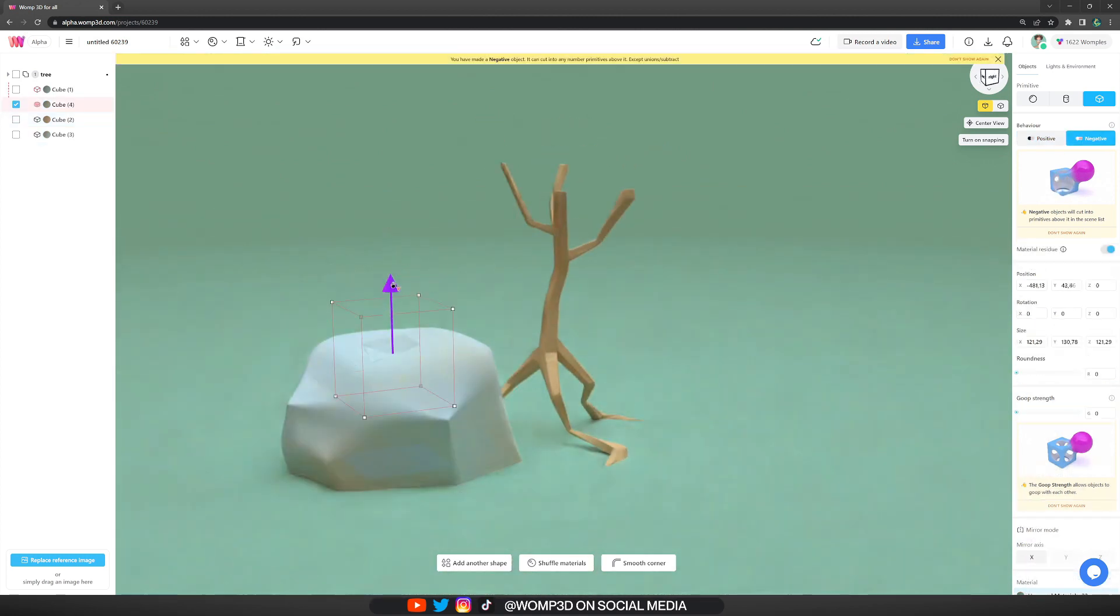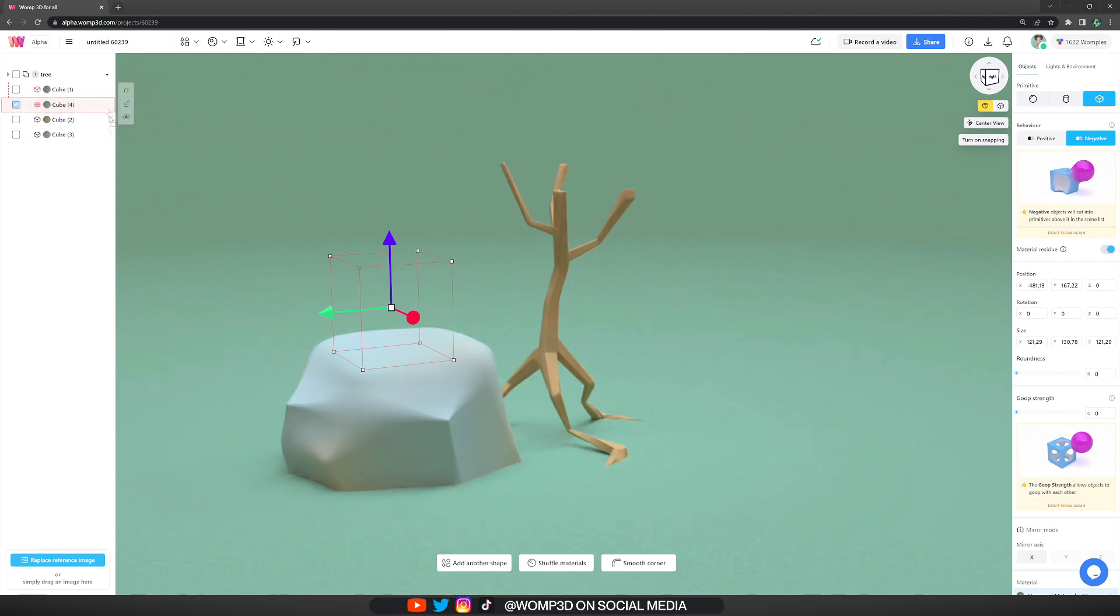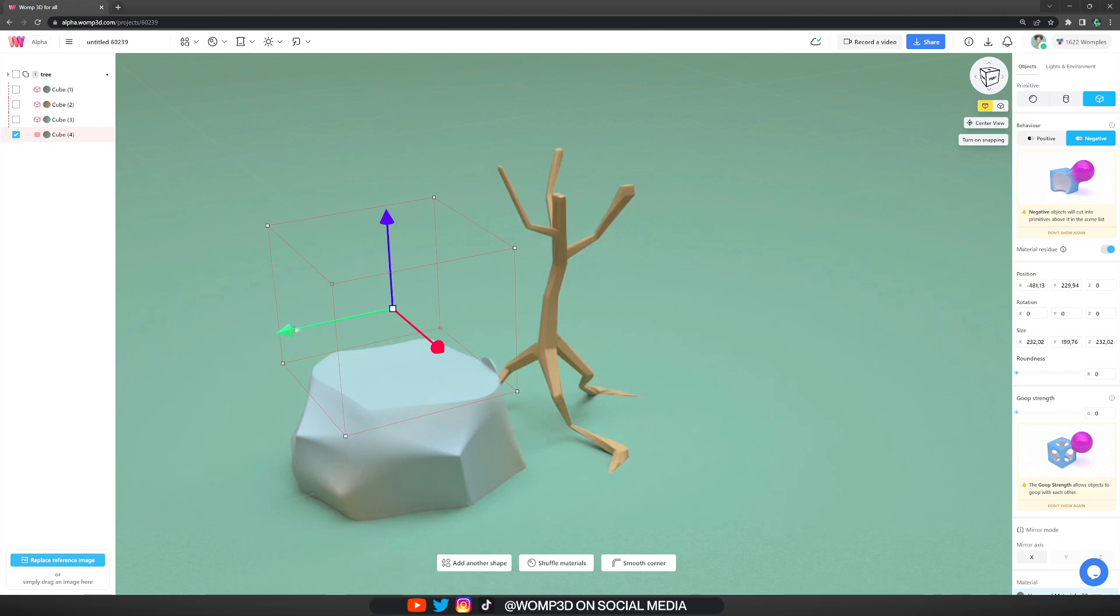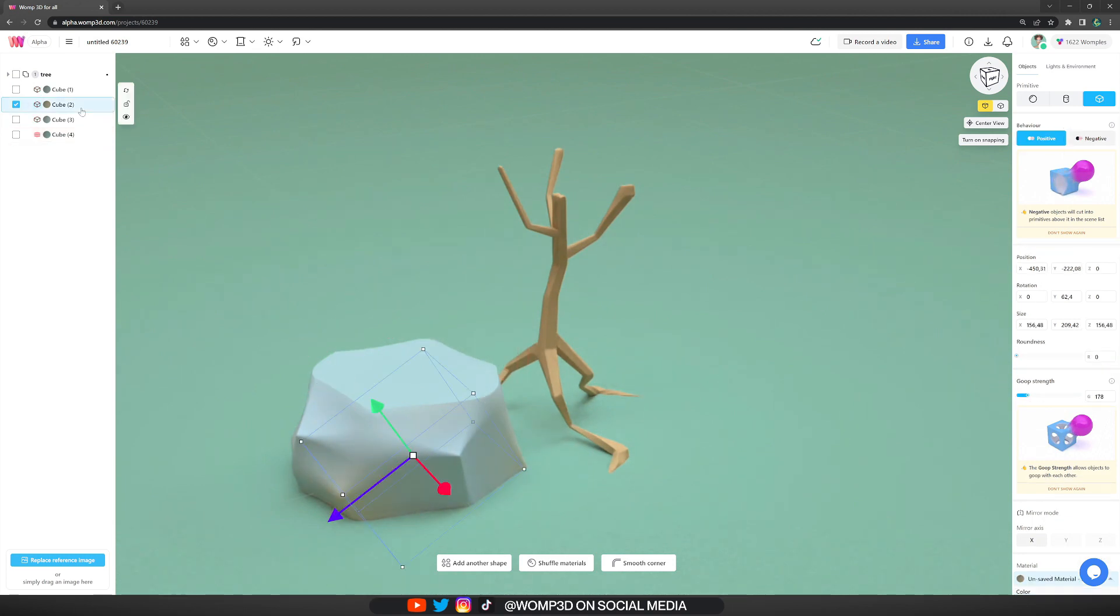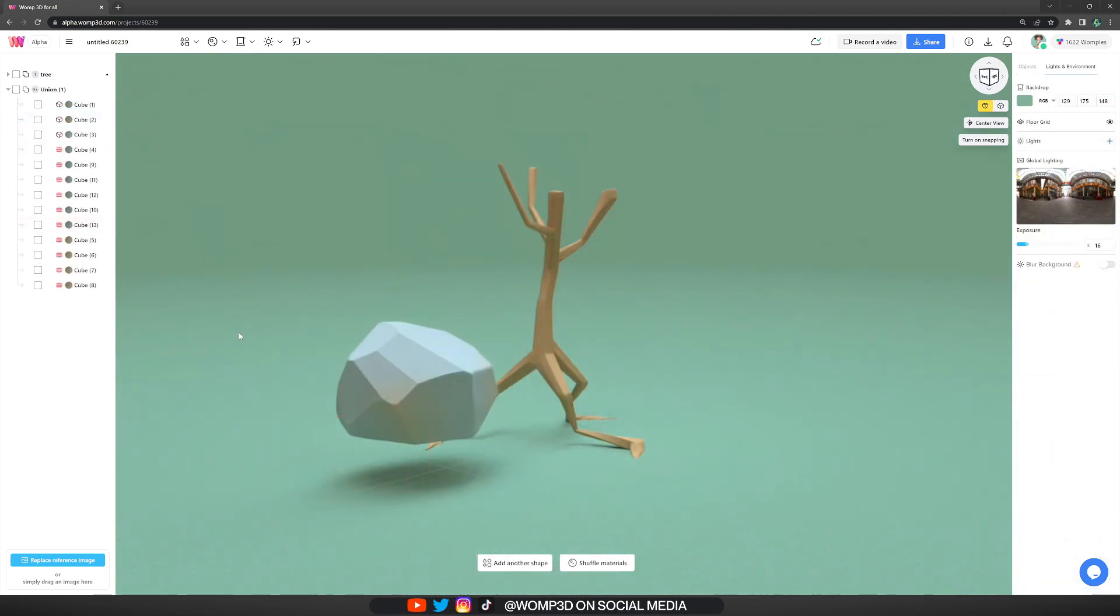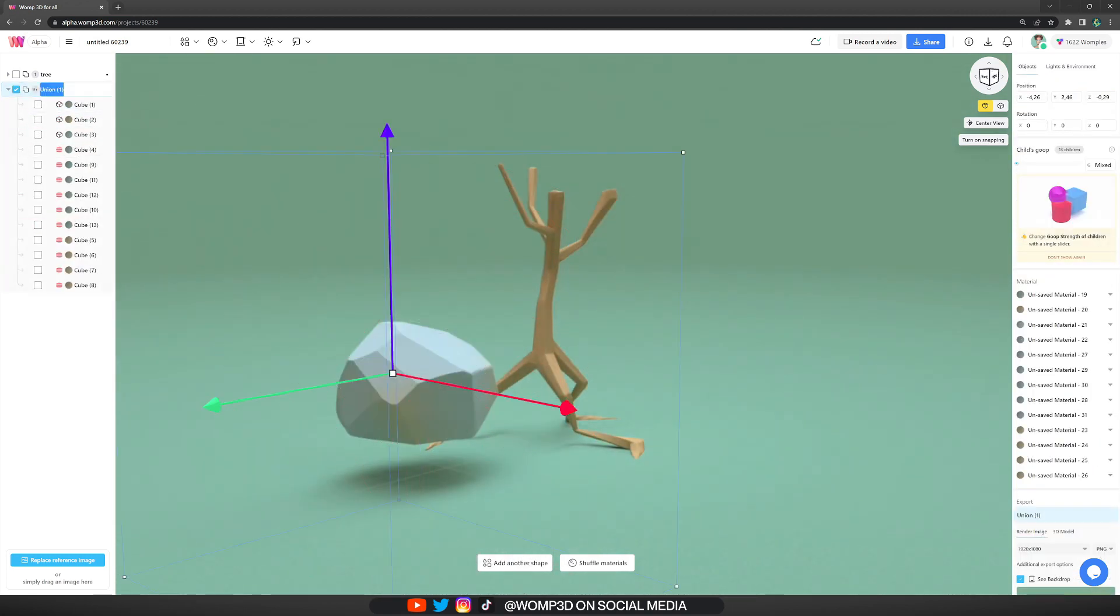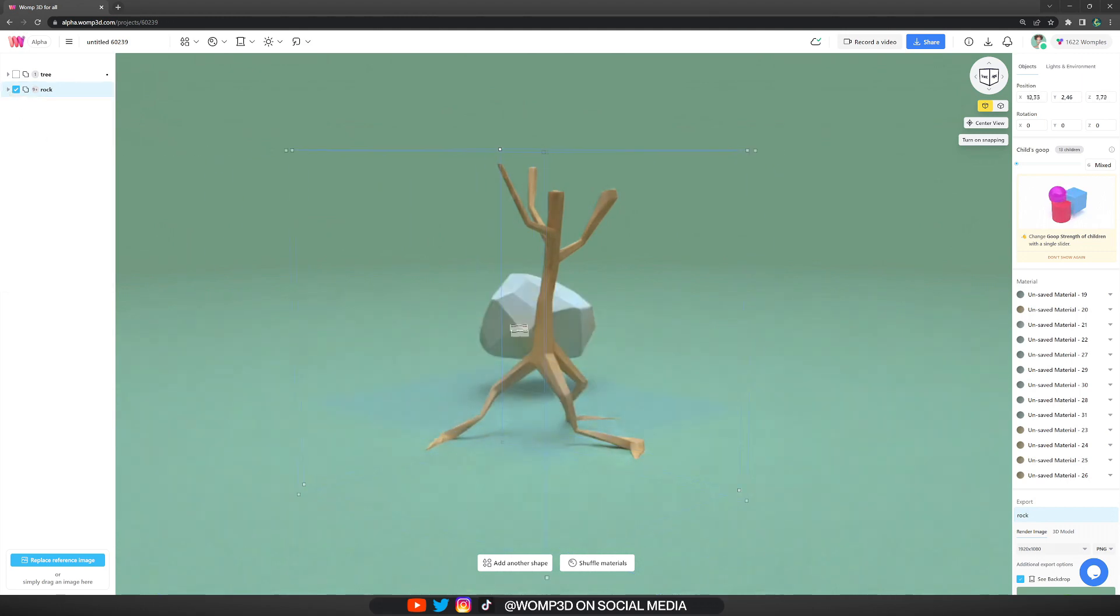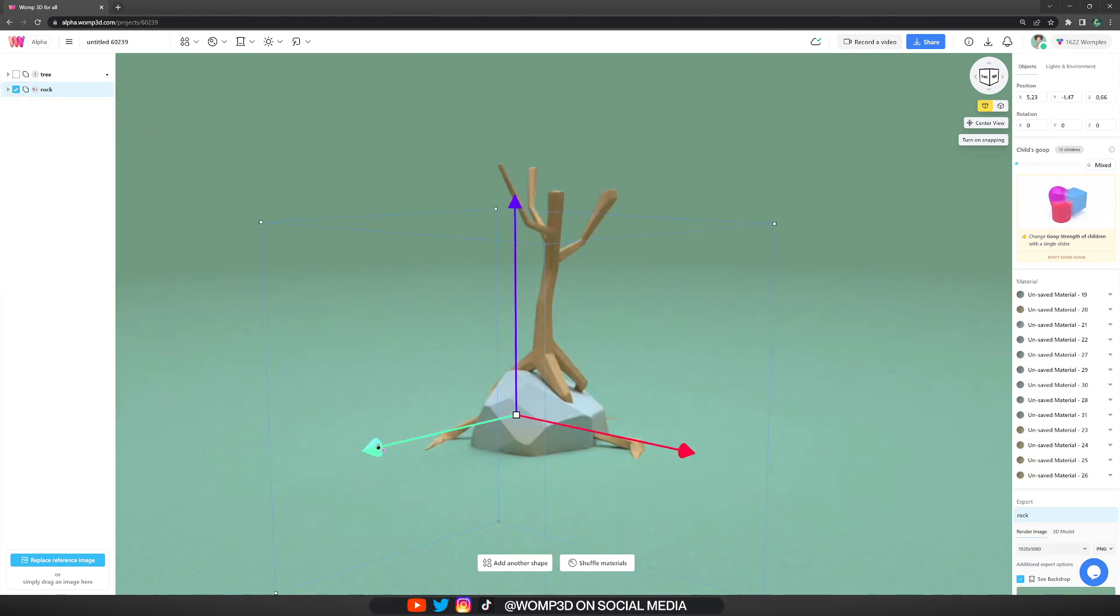After all that, all you need to do is make a bunch of cuts all around with the negative shapes. I also included our new feature Material Residue, which you can find in the Properties menu at the right. It allows you to not have negatives affect the color.